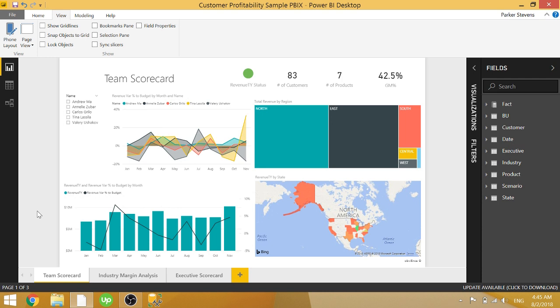In today's video, I'm going to walk you through how to set field properties for your columns, measures, and tables. This is really important if you're working in a team setting, because if you're creating a report on your own, you probably know exactly what your measures are created for.